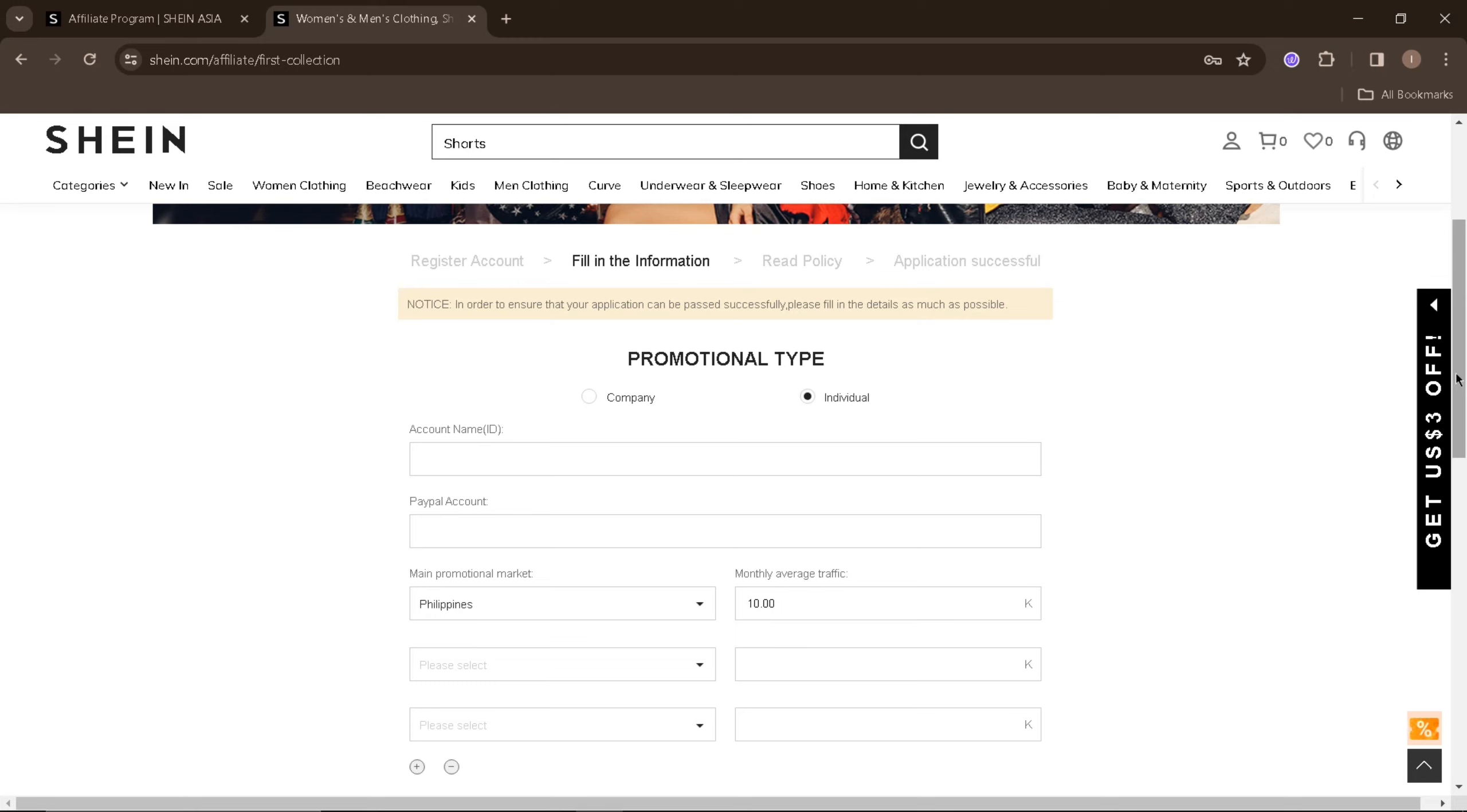This method of applying as a Shein Affiliate is only applicable for those who live in the Asia region. If you live in the US, you'll need to apply as a Shein US Ambassador which is easier than applying as a Shein Affiliate in Asia.